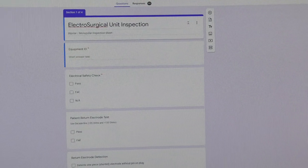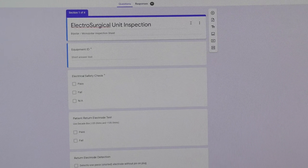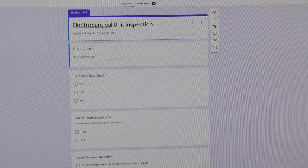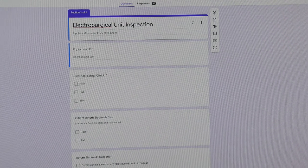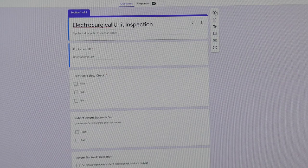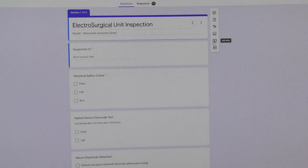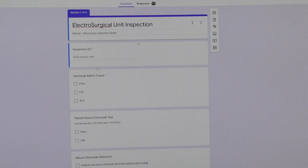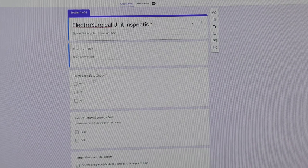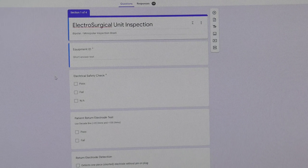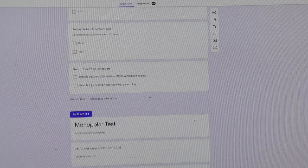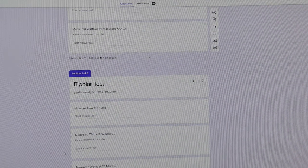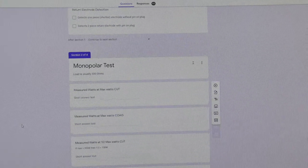This right here is an ESU PM, and this is the editing side. So you can see if I wanted to change a field, I could do it immediately. There's mandatory fields. Over here are your options. You can add items, you can add video, you can add sections. Like this right here is a section, it's a part of the PM, which is basically when you walk up to the device, you're recording its information. And then you move on to the monopolar test, the bipolar test, ligature, argon plasma test.